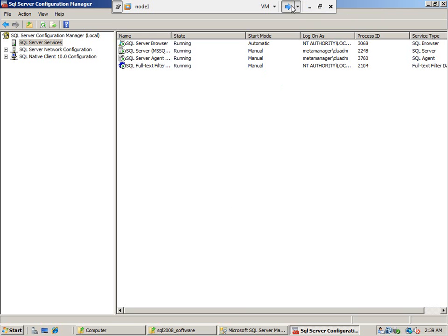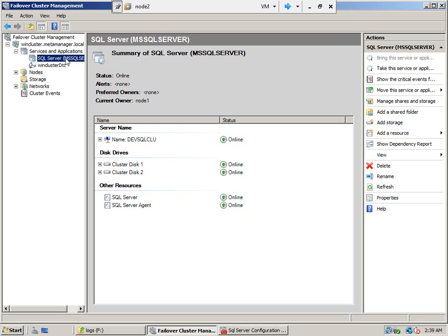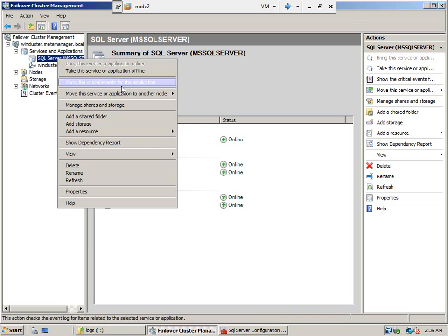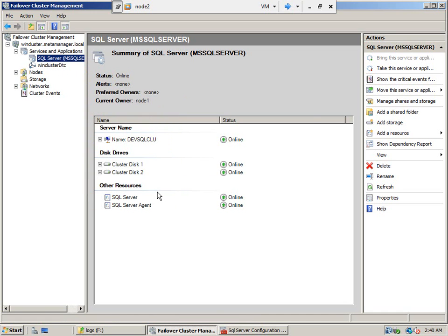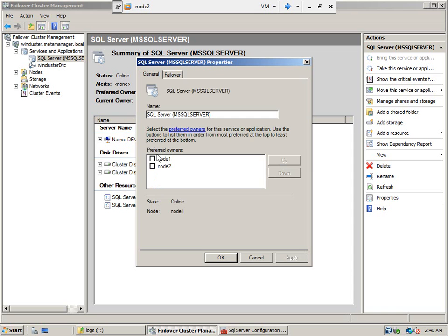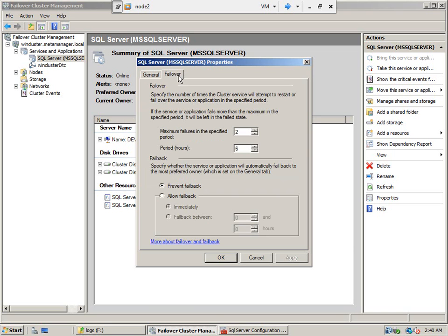Let's review what to cover in failover clustering. Regarding preferred owners — if the preferred owner is node 1 and the clustered resource group is being served by another node, when node 1 comes back up, the services will automatically fail back to the preferred owner. Typically you don't want automatic failback. These are the settings for how you want to failover.